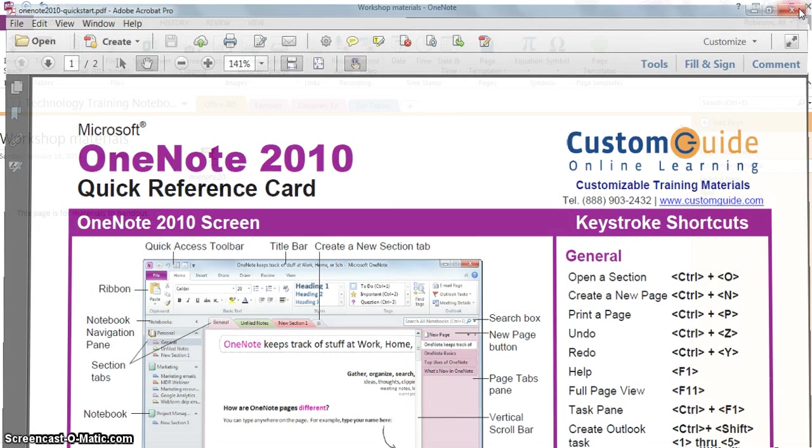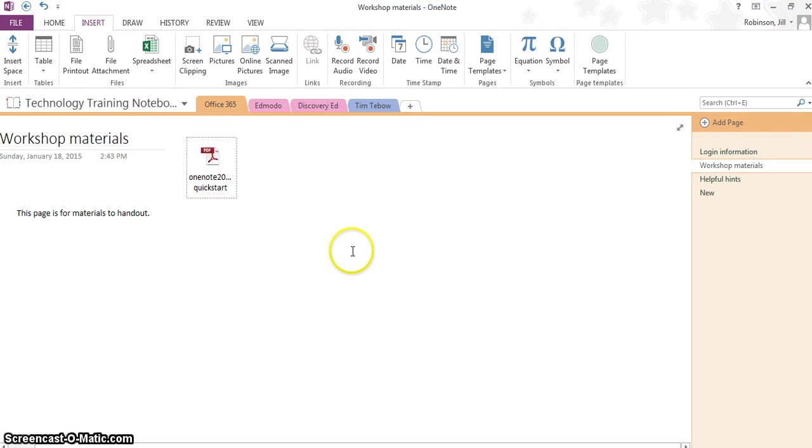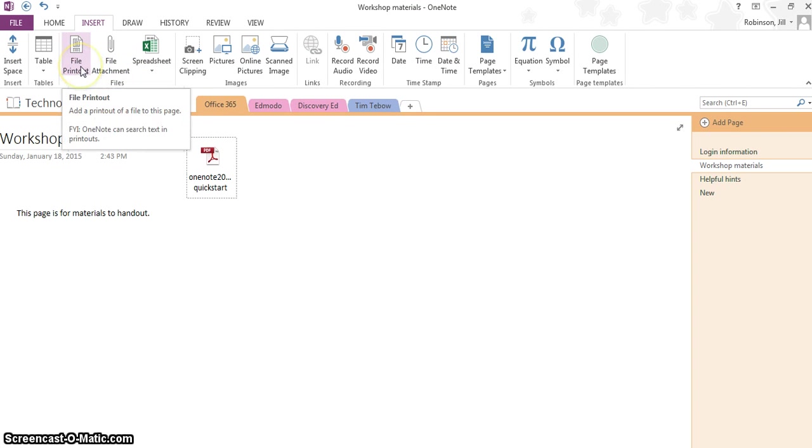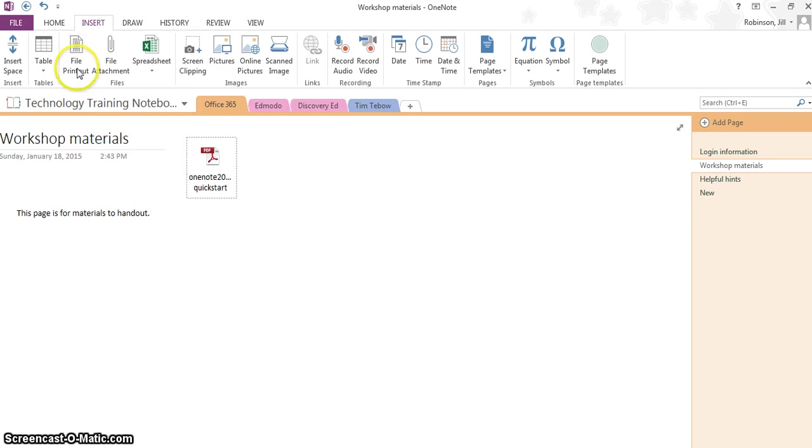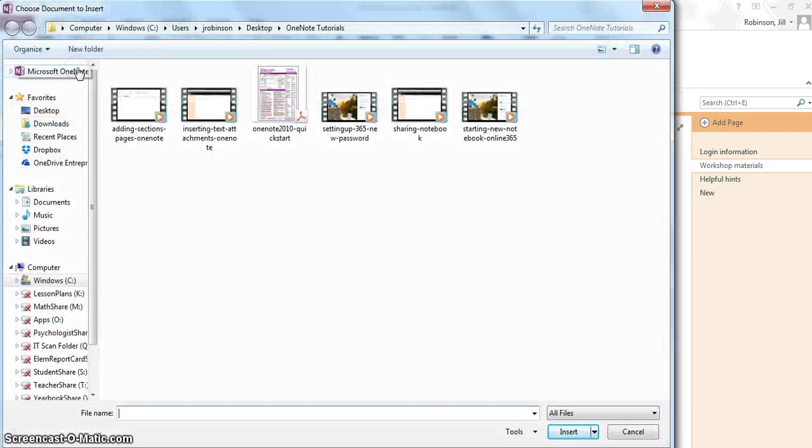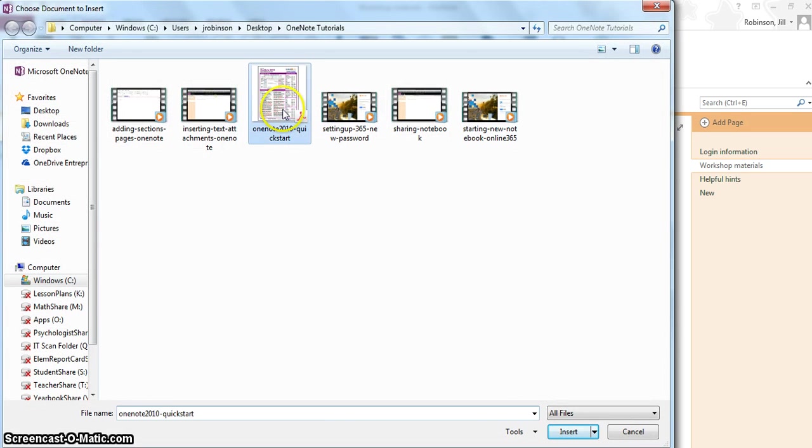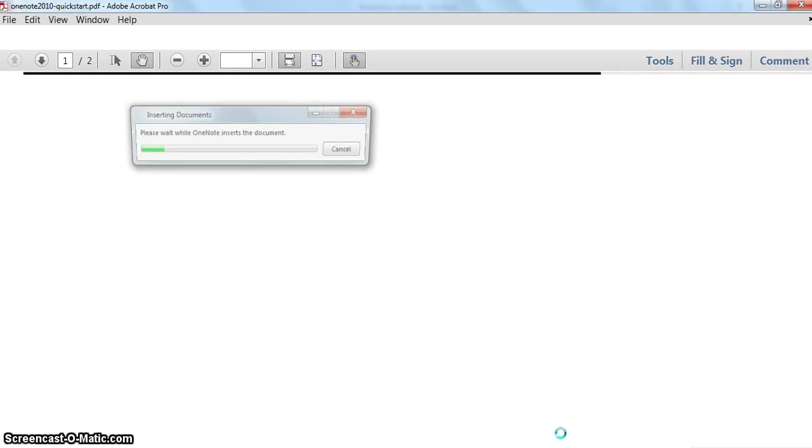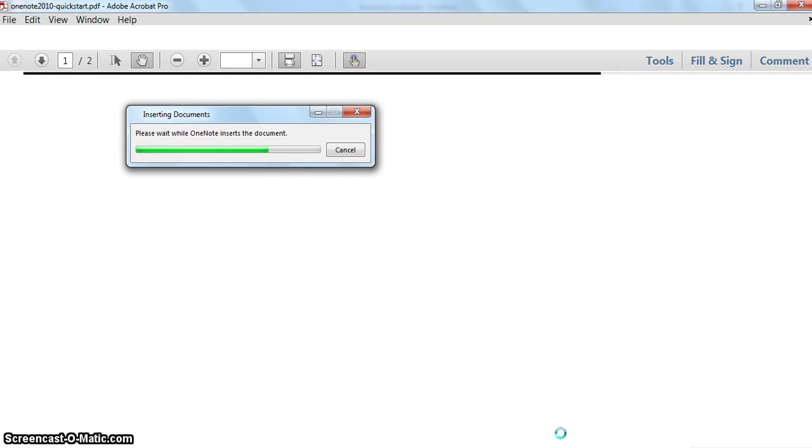Now if I wanted to insert this as a printout, you could do file attachment again or you can go to file printout. Notice if you hover on any one of these options it will tell you exactly what it does. If I go to file printout and I choose the same document, what it's going to do now is take a screenshot of that document and it's going to put it on this page.